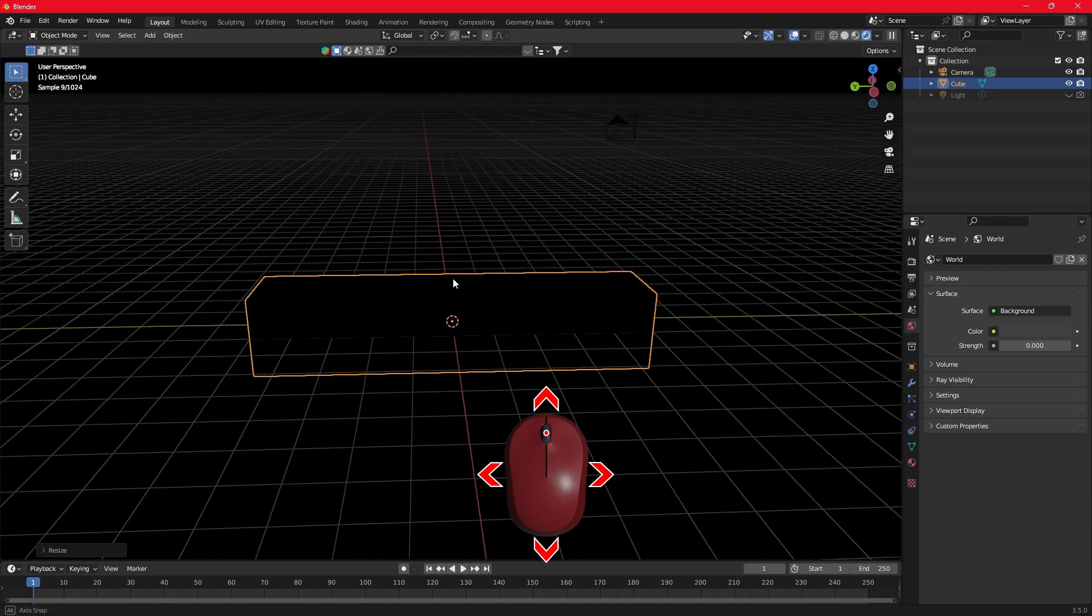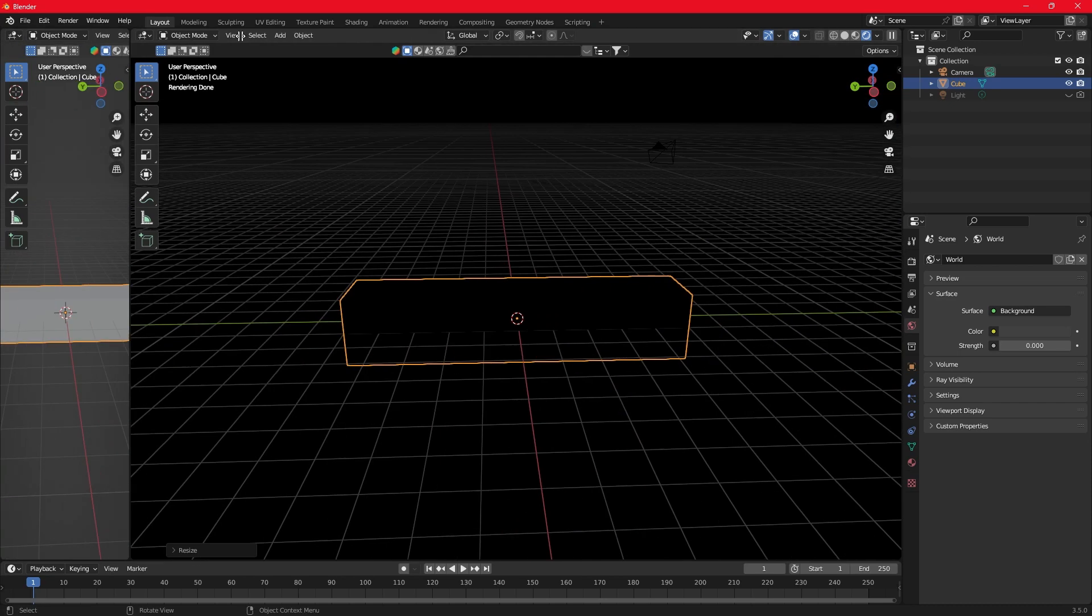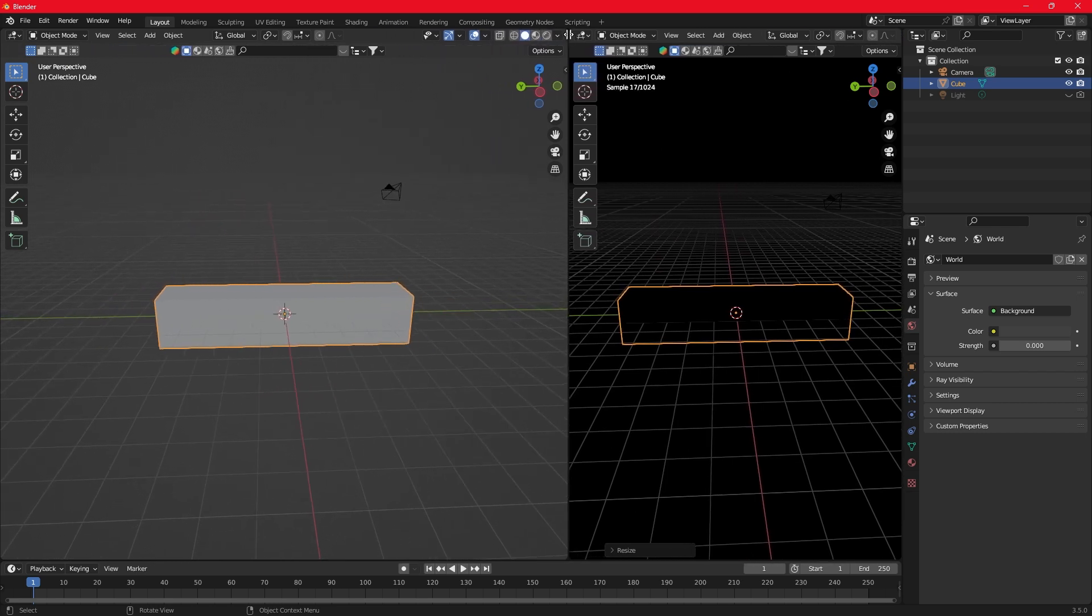Rotate the environment while holding the middle click. Make a split screen and select the shader editor.